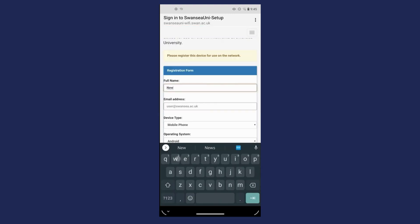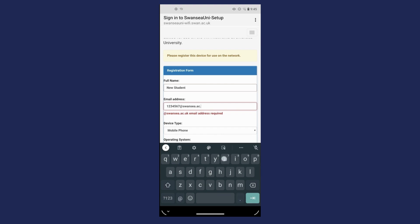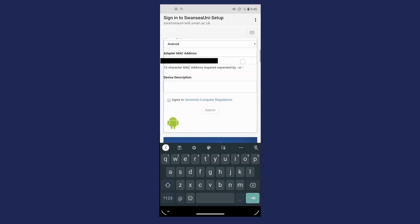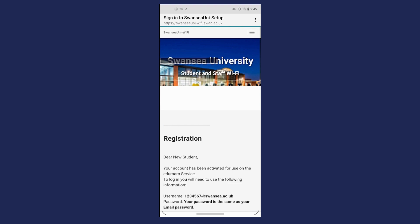Complete the registration form. The device type and MAC address should be automatically picked up. Agree to the regulations and submit the form.